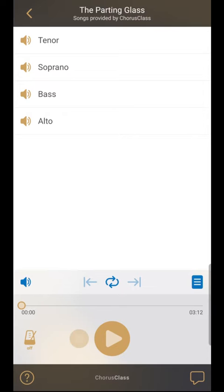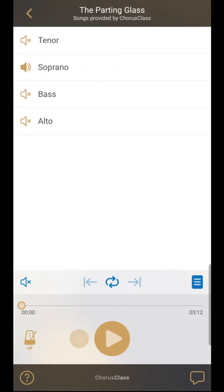Let's set the song up for rehearsal. Start by muting all tracks but the one correlating to your part. This will make the app play your part isolated, so you can rehearse easier.